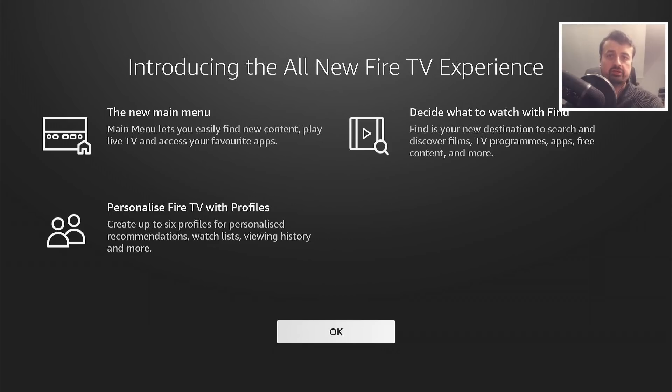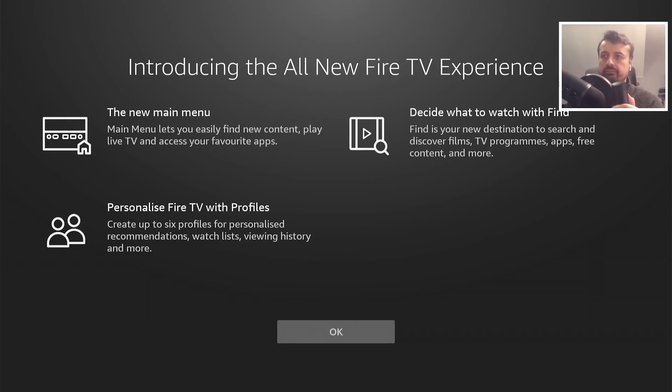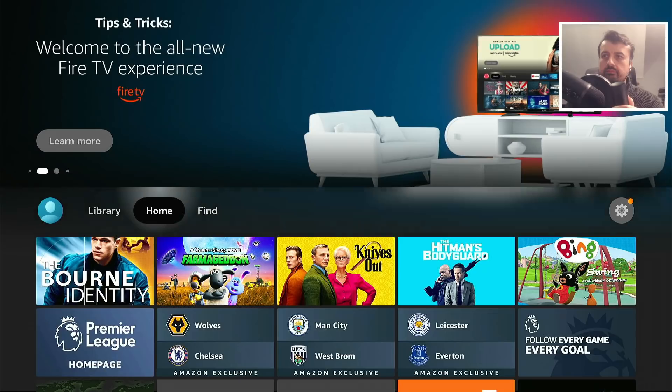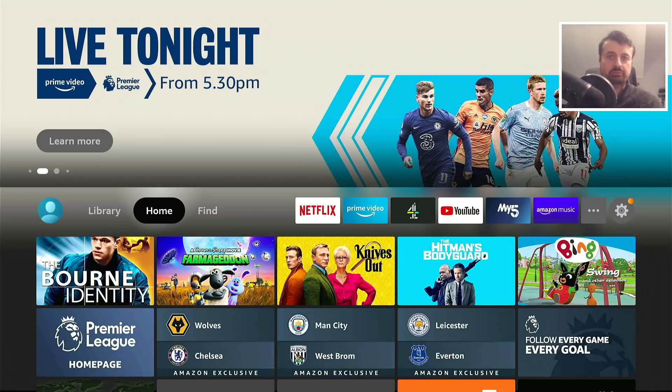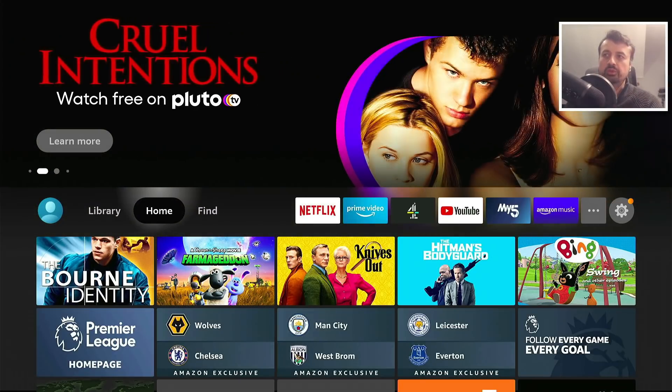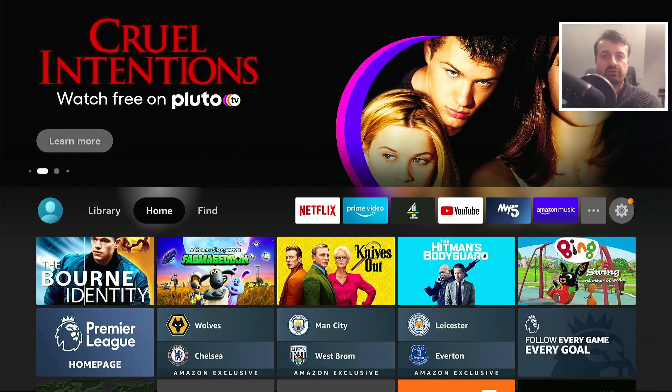My device has just received the update and this is the first thing I see when the device restarts. Let's click on okay. There we have it, not much in terms of setup process. We are already inside the new Fire TV interface.